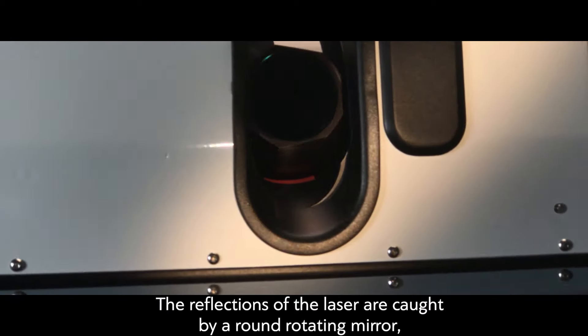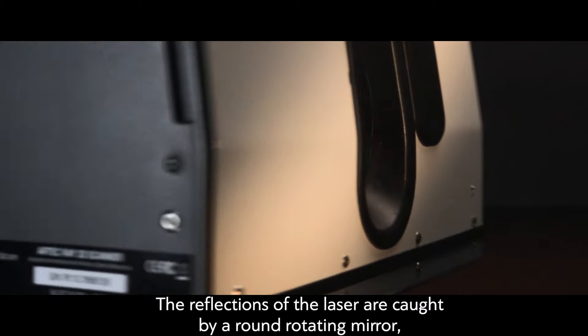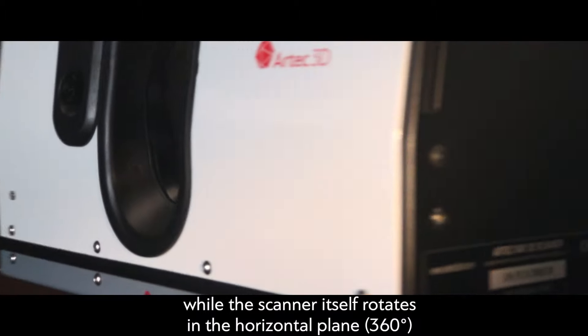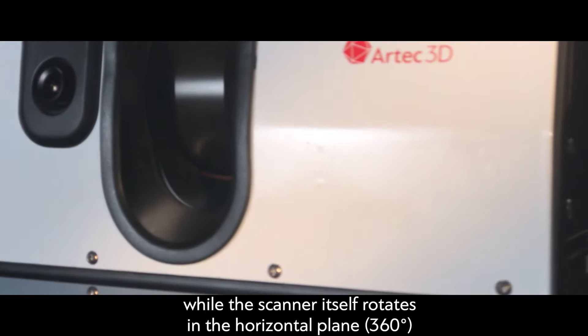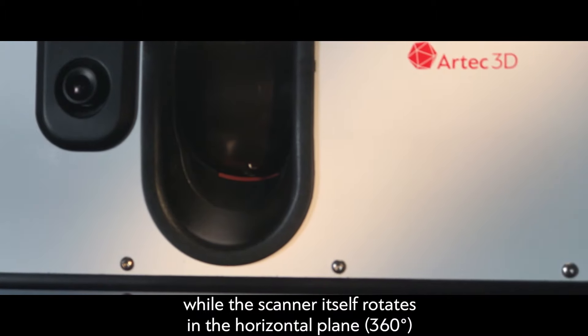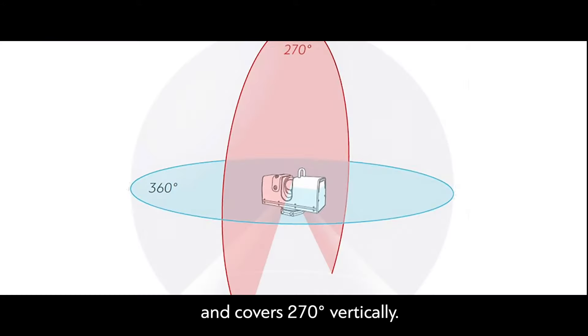The reflections of the laser are caught by a round rotating mirror, while the scanner itself rotates in a horizontal plane, 360 degrees, while the scanner covers 270 degrees vertically.